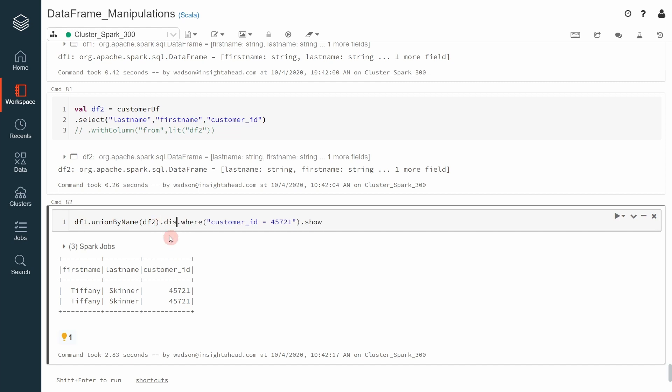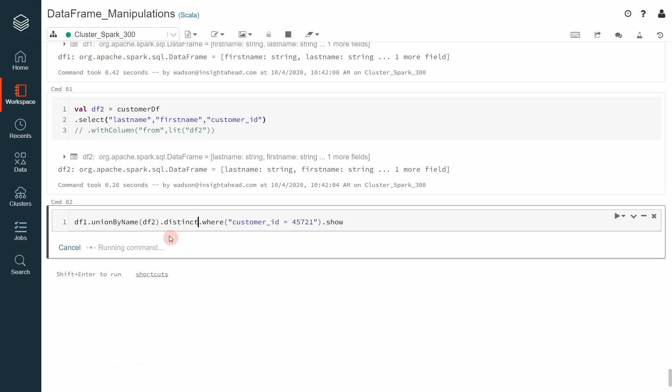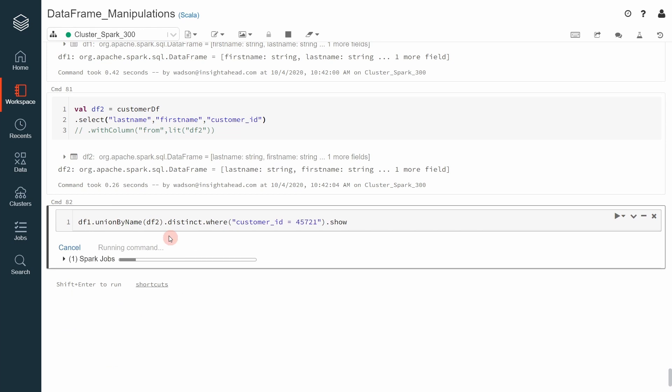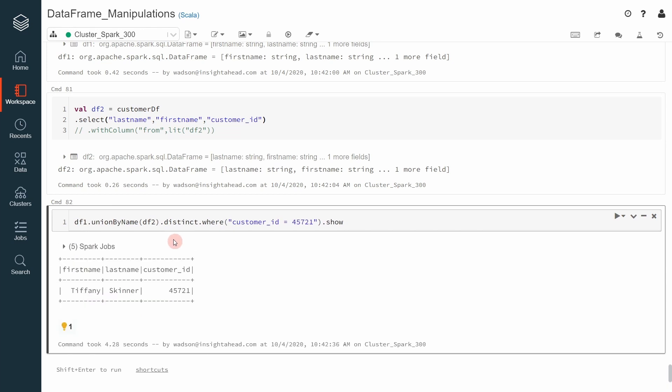Therefore, you must call distinct here and this will return distinct records. And there we go.